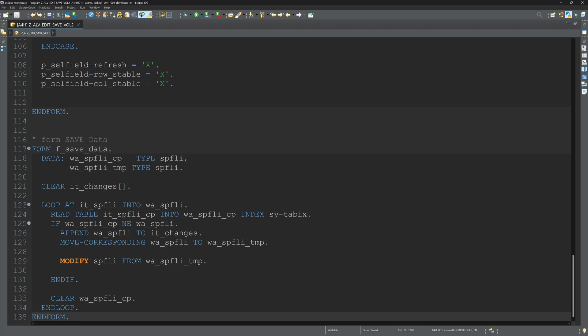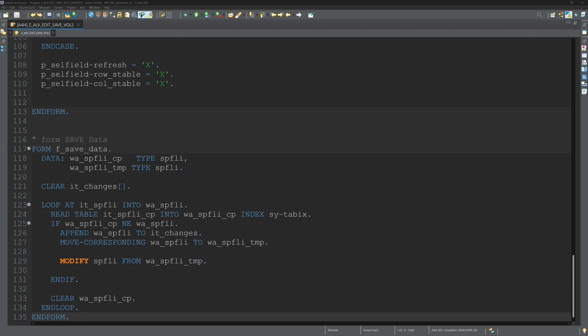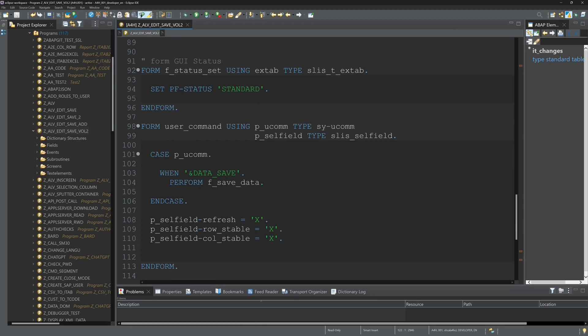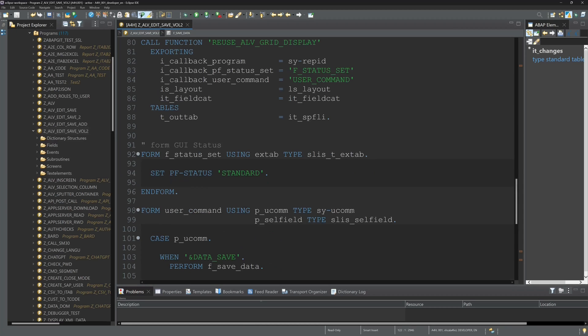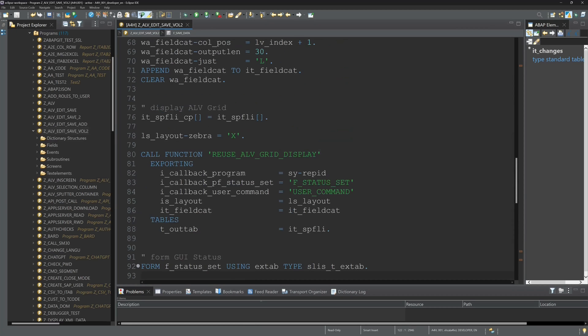So next we will copy the GUI status. The standard GUI status we need for this program. We see here my program. And we need the GUI status. So we scroll down. Here we call the GUI status called standard.